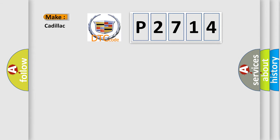So, what does the diagnostic trouble code P2714 interpret specifically for Cadillac car manufacturers?